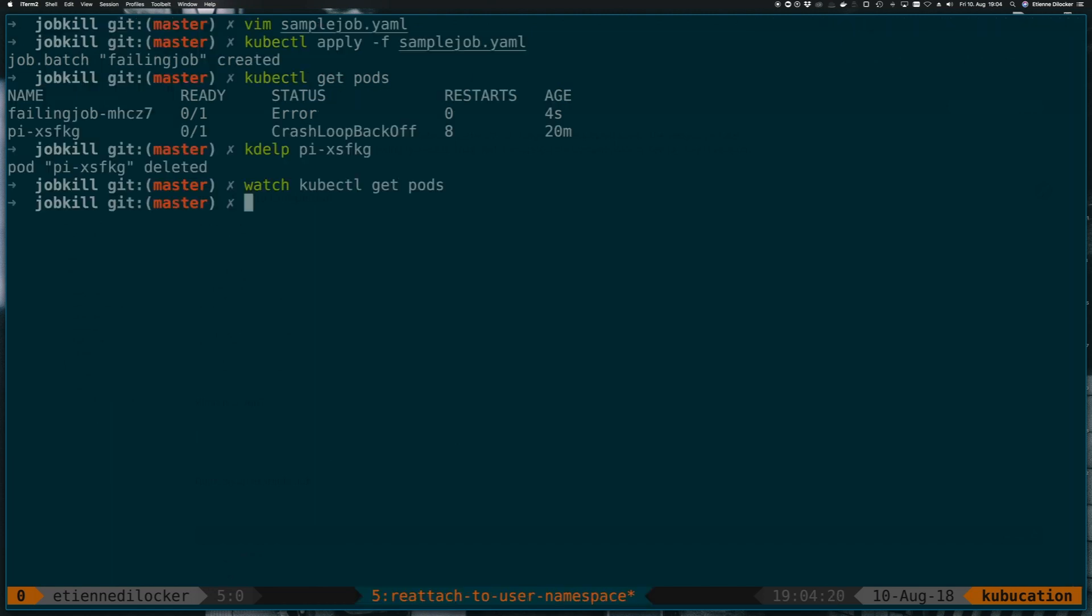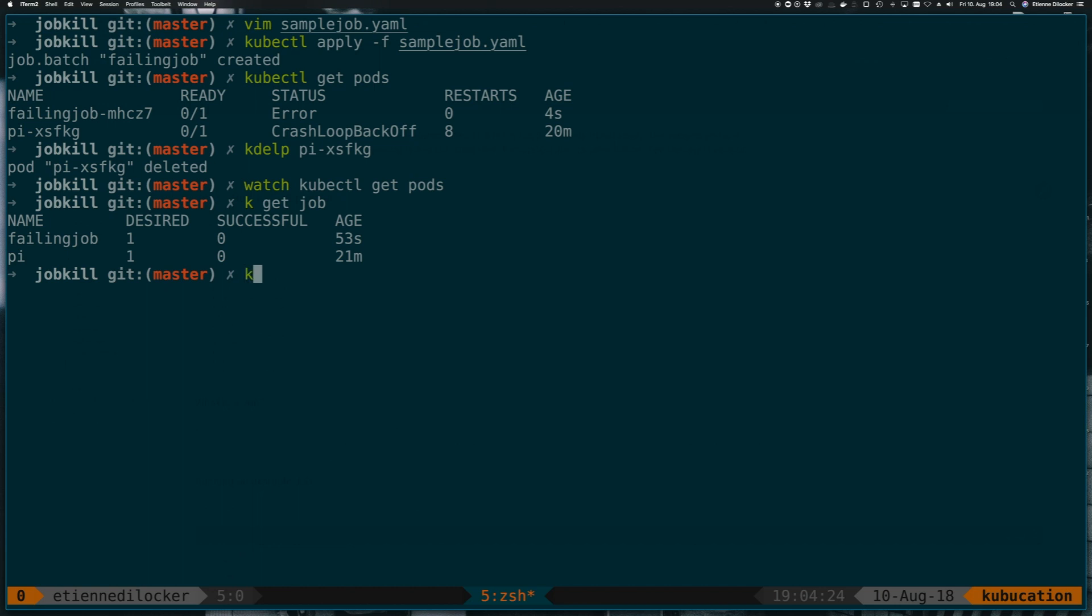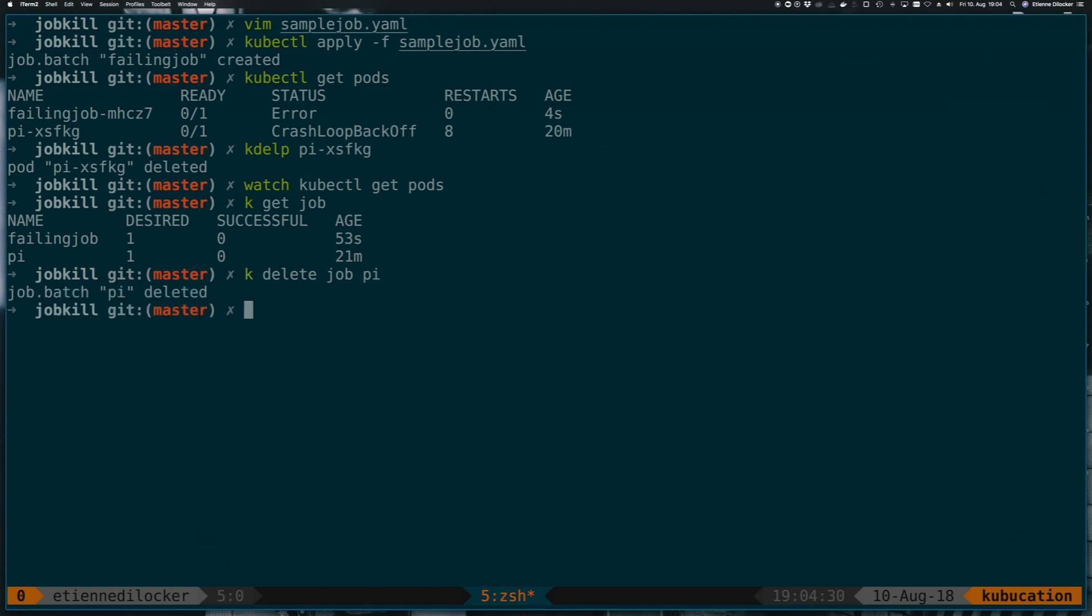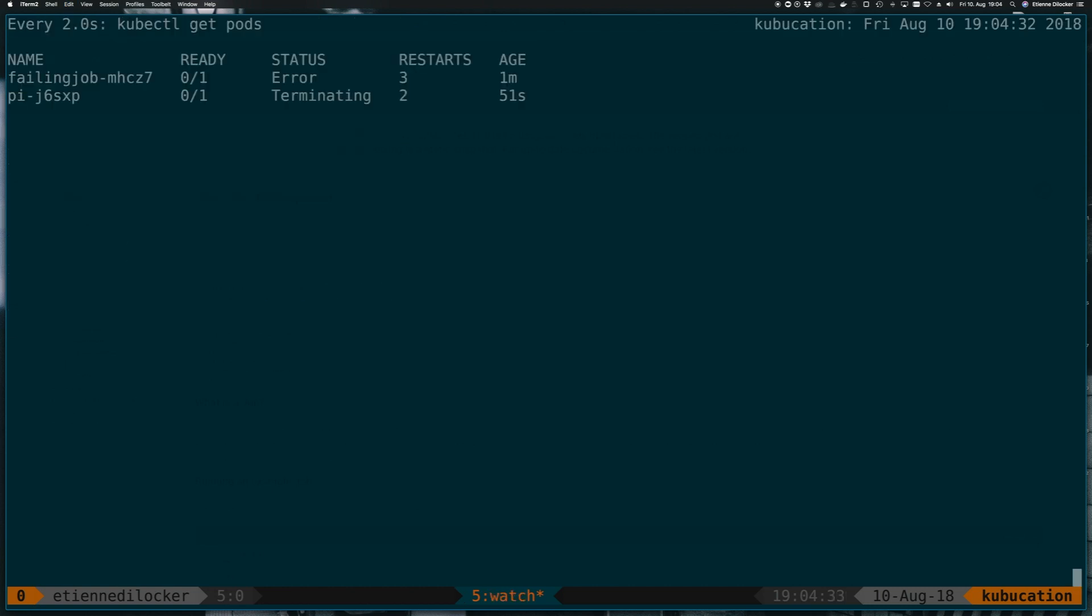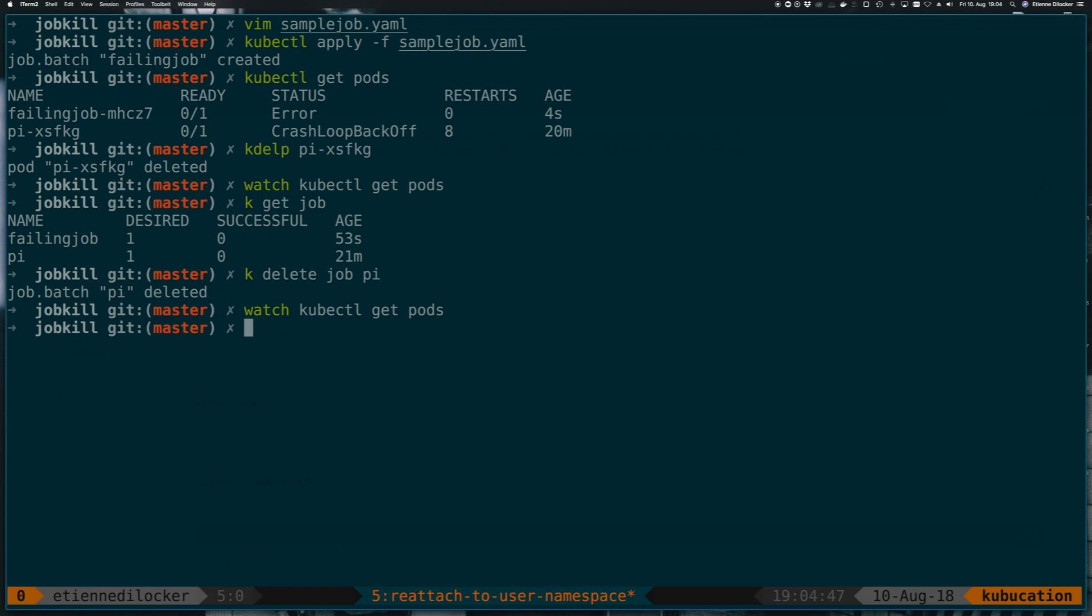I just need to kill this other job. It's annoying me and it doesn't have to do anything with what we're doing here. So delete job. And now if we go back to our job, we still have this one pod. It has three restarts by now. So you might say, okay, actually, I don't want my job to restart.